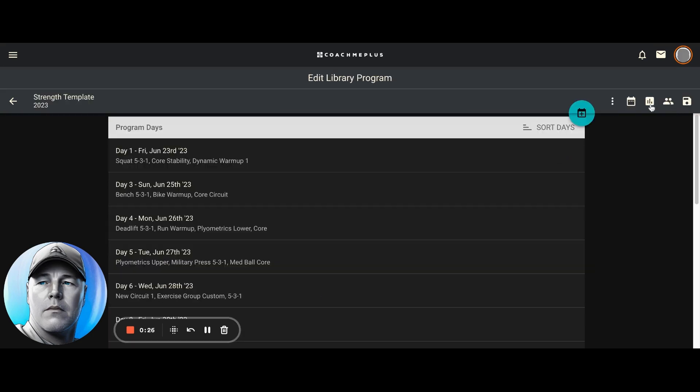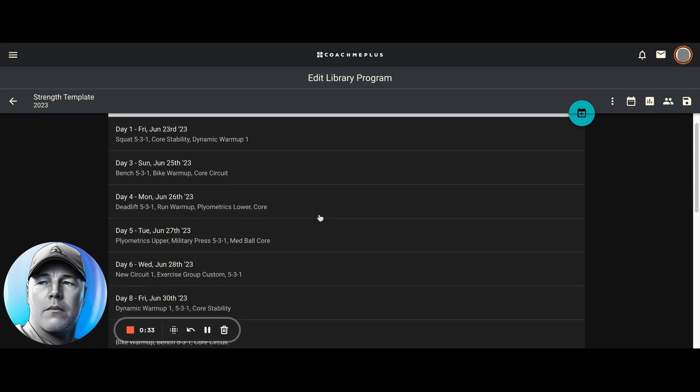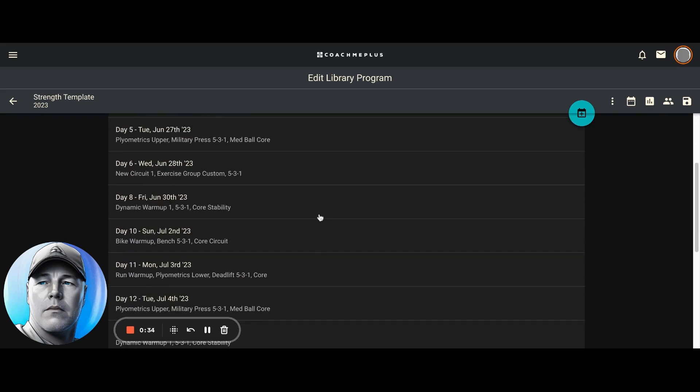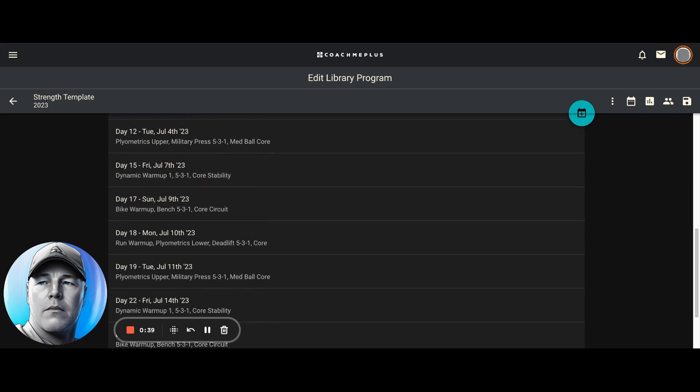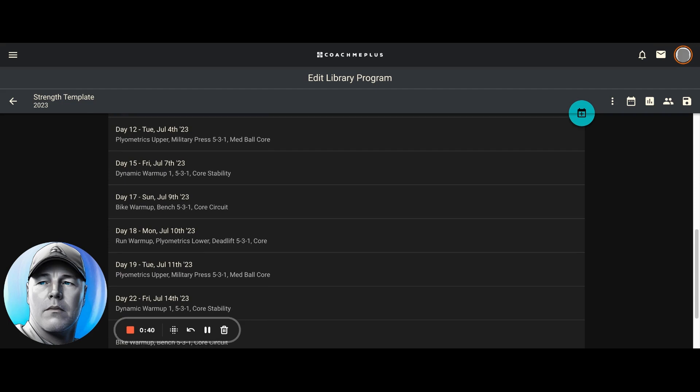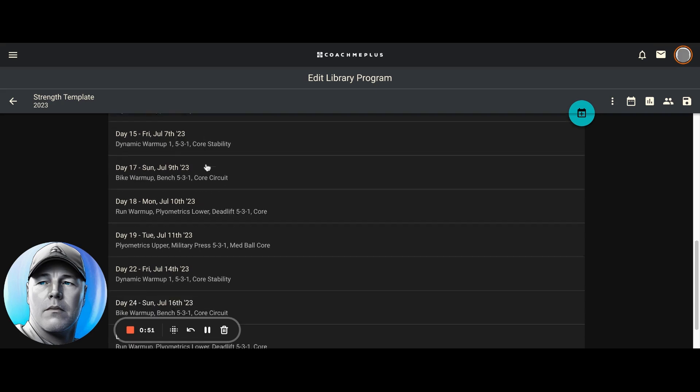Right off the bat, because the last view I had was this list view, it's showing me this in list view. This actually used to be the default view for looking at a program. It's going to show me all the different days and what dates those days are on in the program, as well as just a quick summary of the different circuits that are on those days.